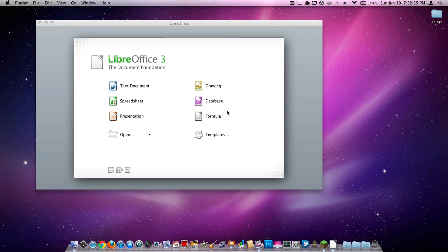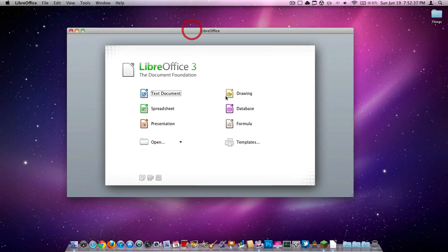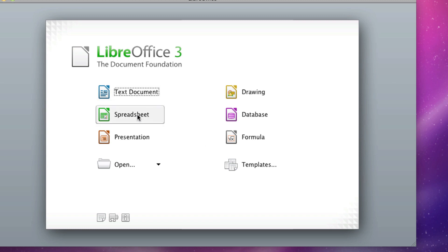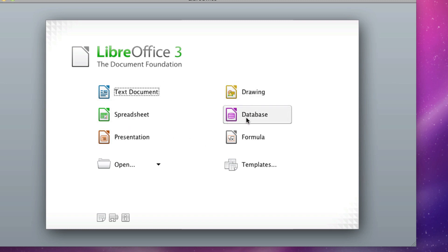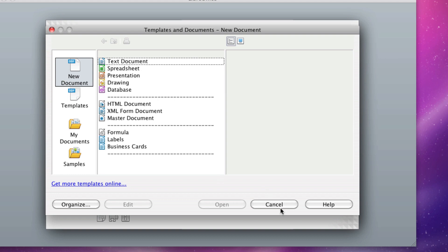Okay, so like Pages, it will come up here and have basically a selection of what you want to create. If you want to create a text document, spreadsheet, presentation, you can create a drawing, database, or formula. As you can see, you have the templates option. Go ahead and click that, and here is just a more advanced way for you to choose your templates.